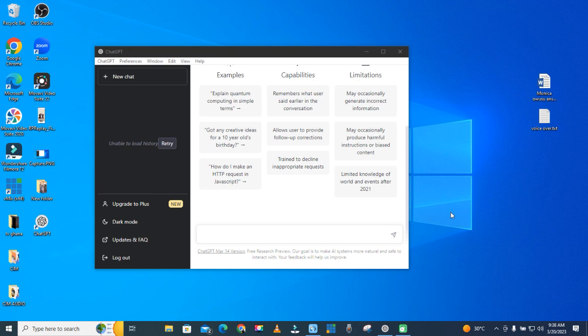Hello, welcome to Pixie Tube. In this tutorial I'm going to show you how you'll be able to export your ChatGPT charts as PDF and other file types too. Now before you can do that, you have to get the desktop version.